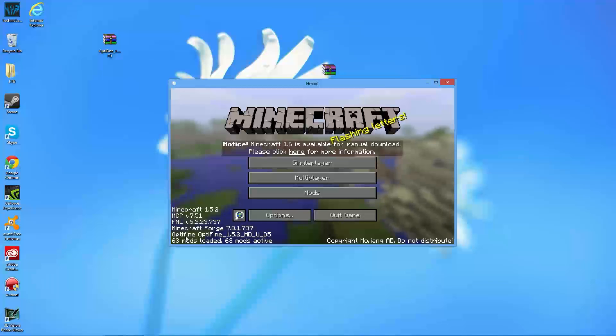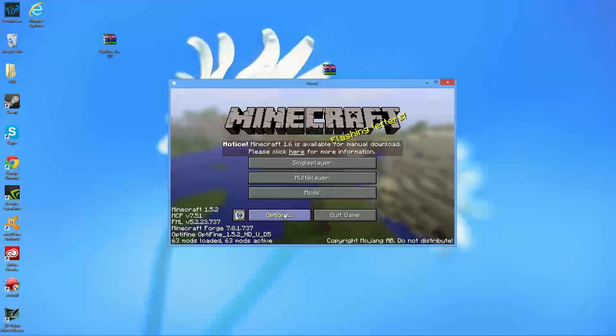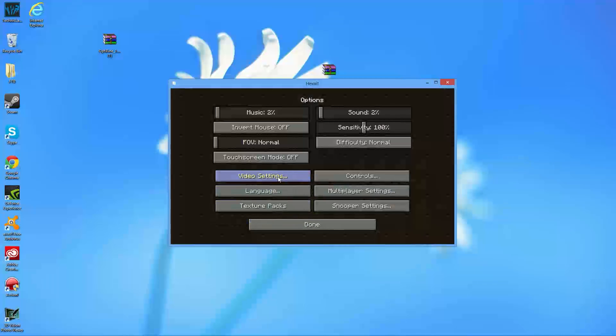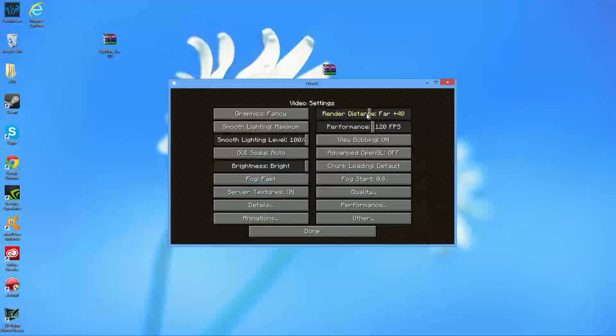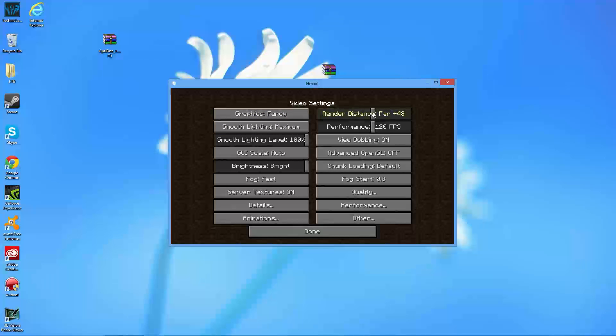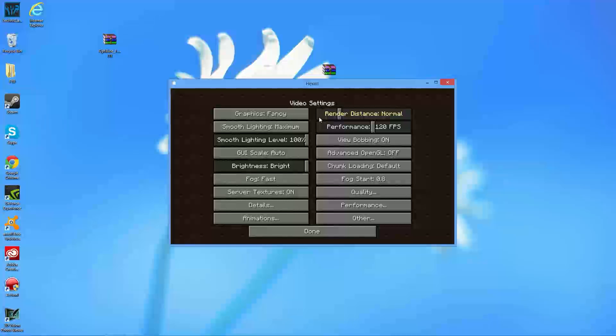As you see, Optifine 1.5.2 HD UD5. Now, if you do want to go ahead and make sure it did work, you can actually see you can go all the way up to wherever you want. You can go to Extreme, or you can stick on Farm, or you can even go to Tiny. I would recommend Tiny for those of us that do have less capable computers, but I generally go on Normal, and that's basically how I record.